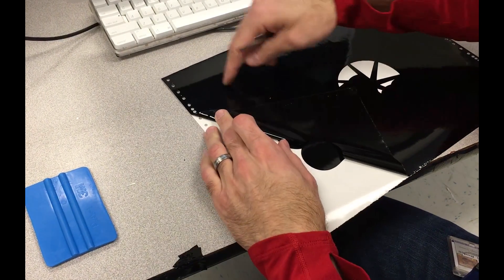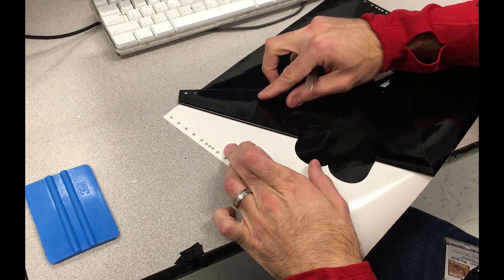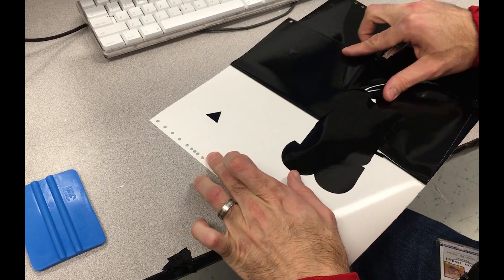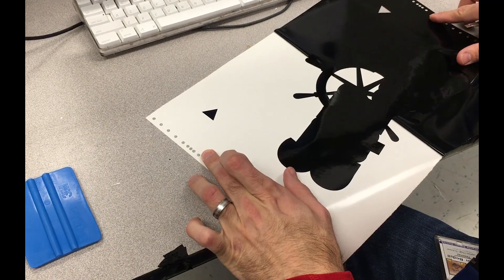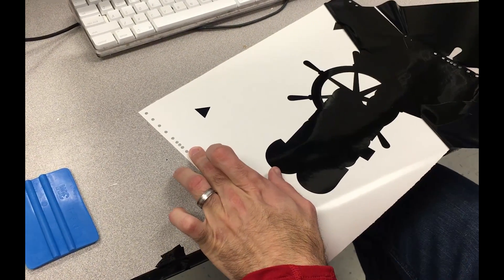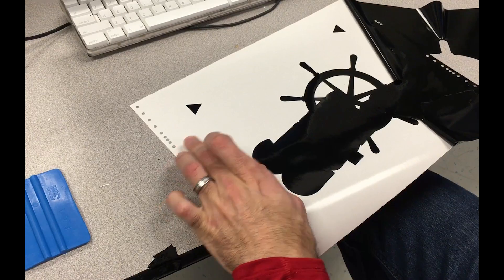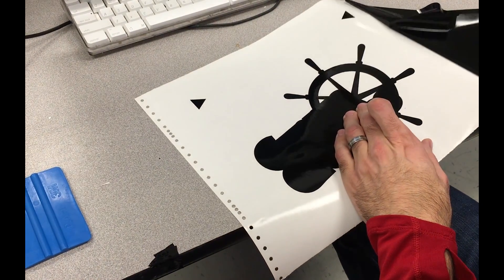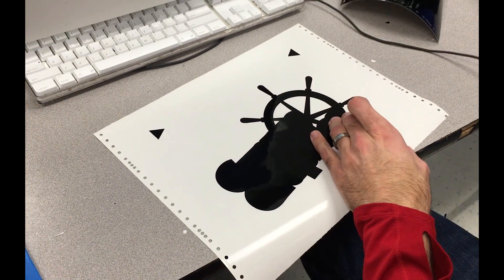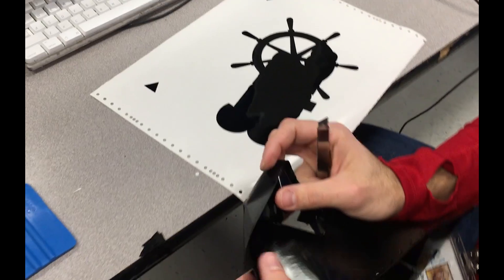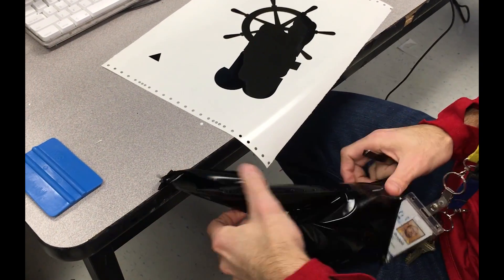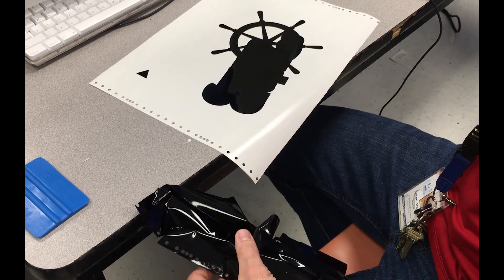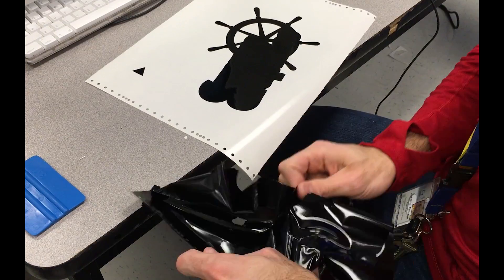We want to make sure when we get to the top that these registration marks definitely stay on the sheet. Excess vinyl as always goes on the vinyl ball.